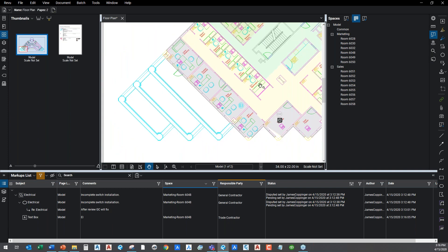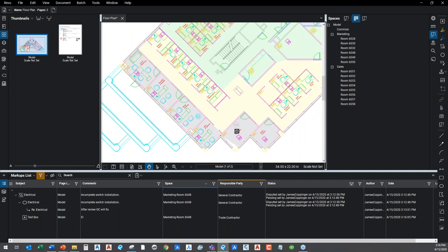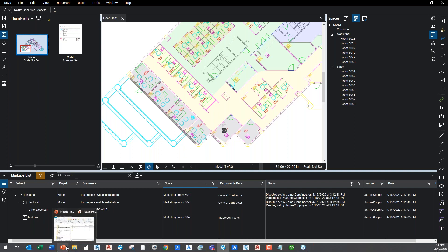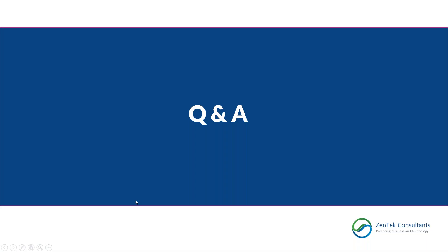That's the real power behind working the punch list or final inspection site closeout inside Bluebeam. We've just touched on a little bit of what this can do for you, but you can see it's going to dramatically reduce errors and communication time. You can access and collaborate from anywhere, see field inspection happening in real time from the office to the field and back. It's an absolutely amazing set of tools.